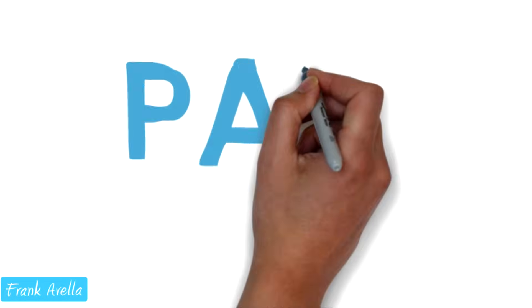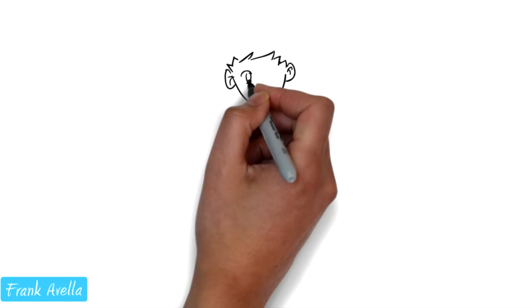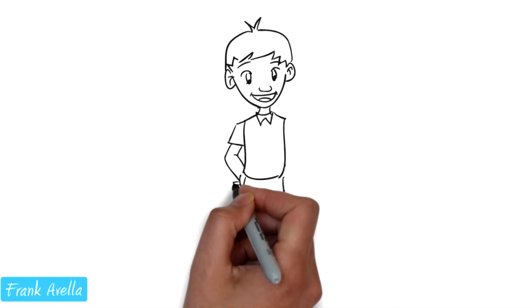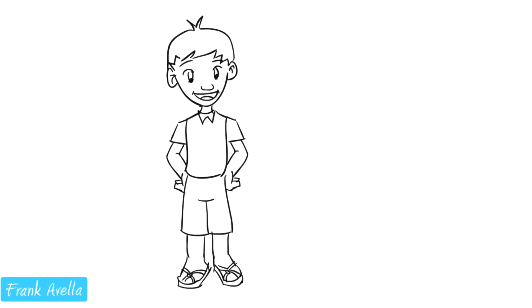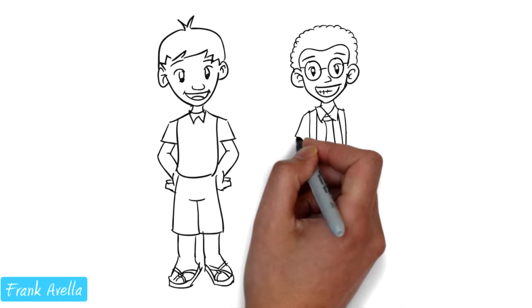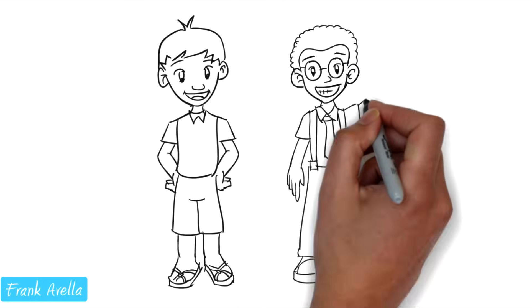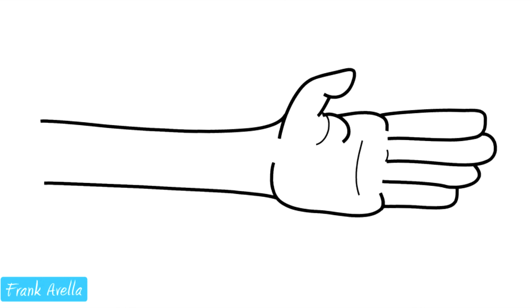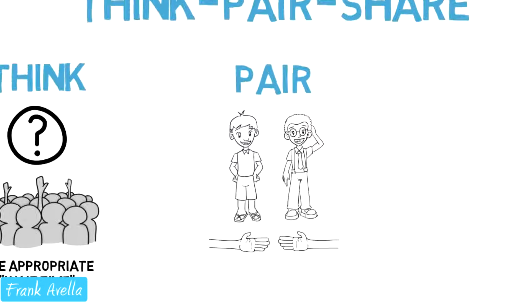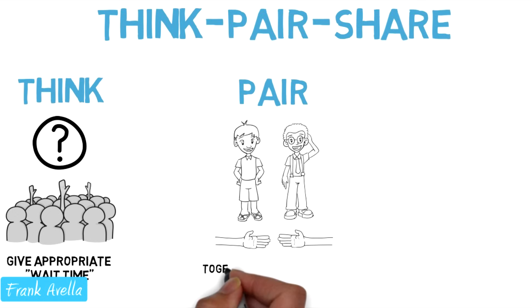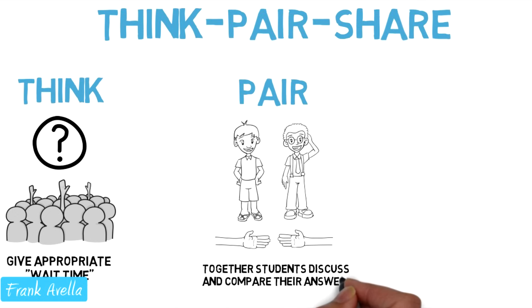Step two is pair. Pair your students with a classmate. It's probably best that the teacher chooses the partners. Working together, this assignment helps to promote 21st century life skills. Allow students to compare their thoughts and answers.